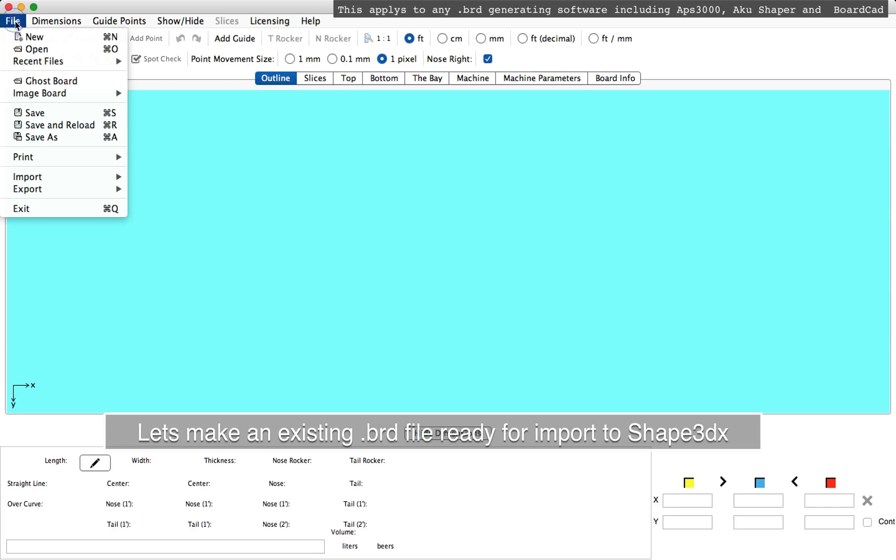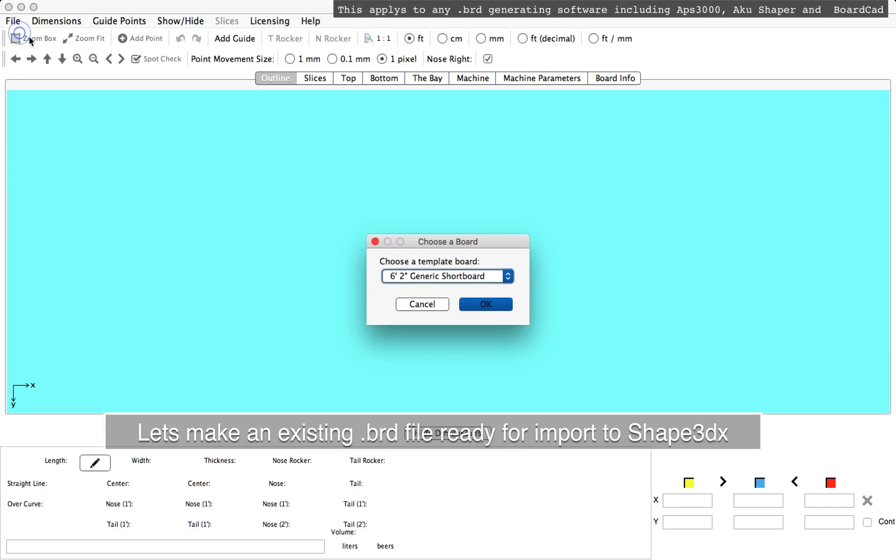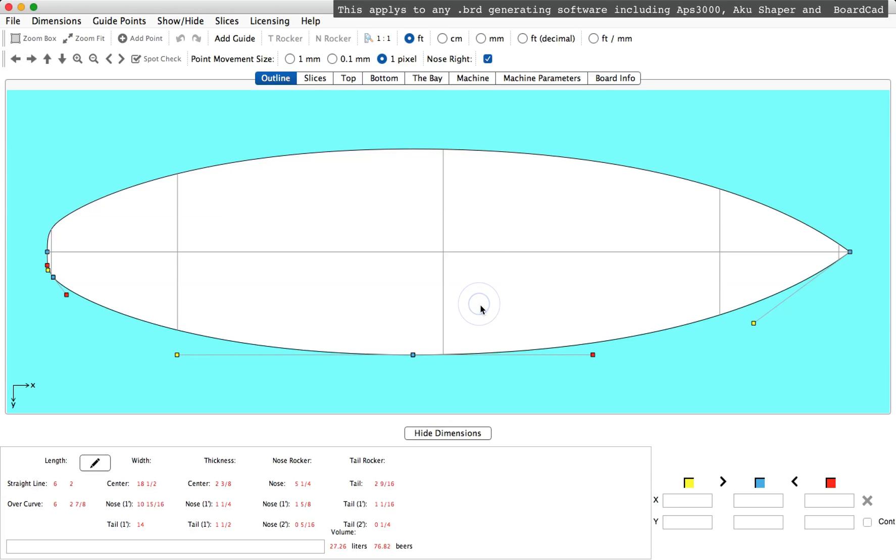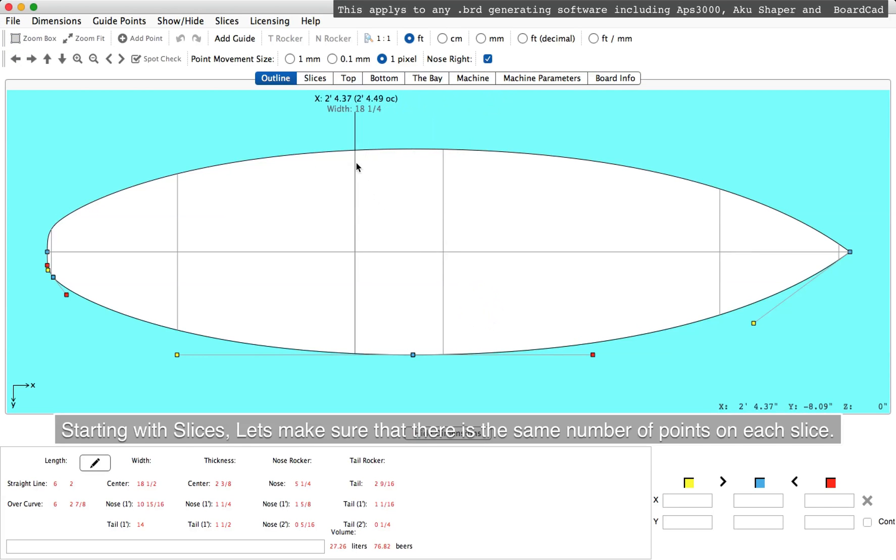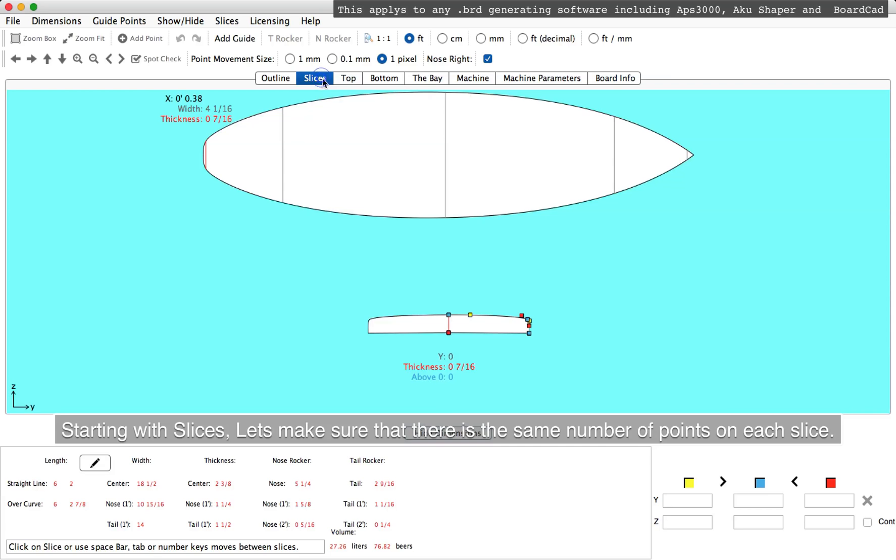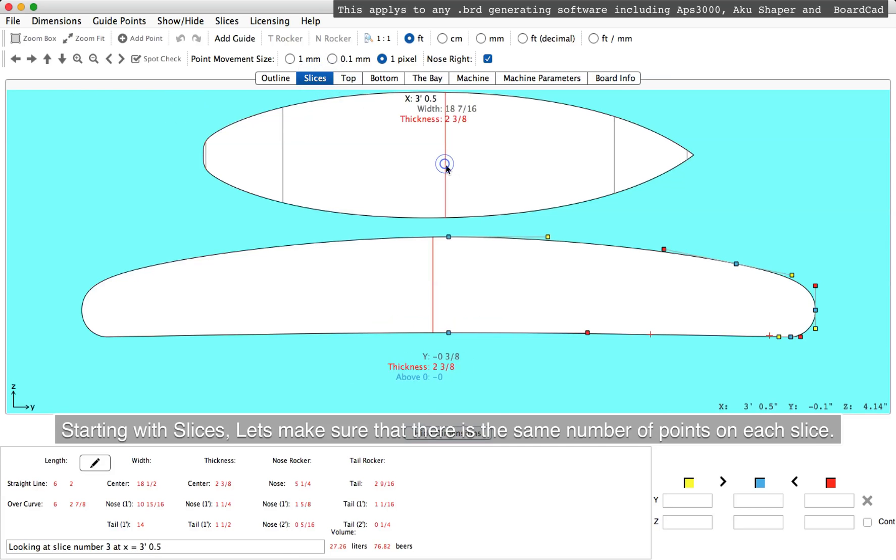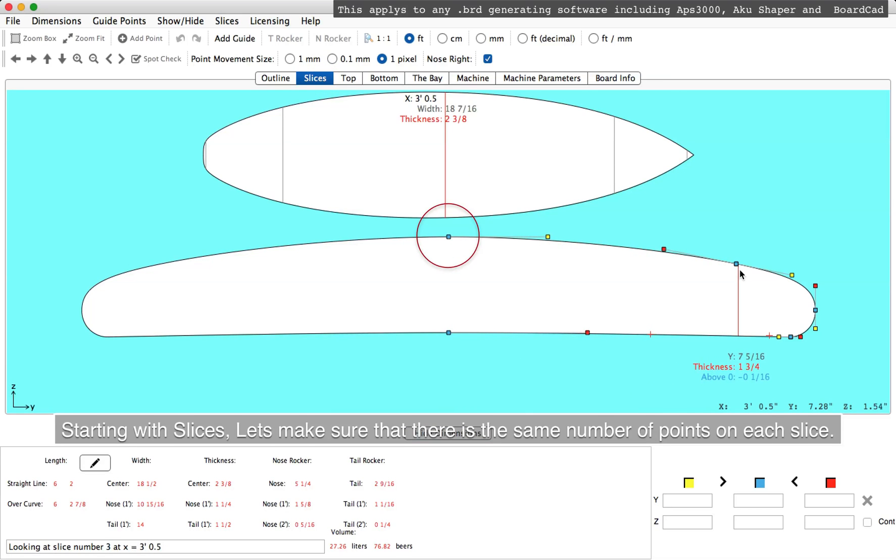Let's go through the steps we need to do to make an existing board file ready for Shape 3D. Open the existing board file and start with the slices. Let's make sure there's the same number of points on each slice.